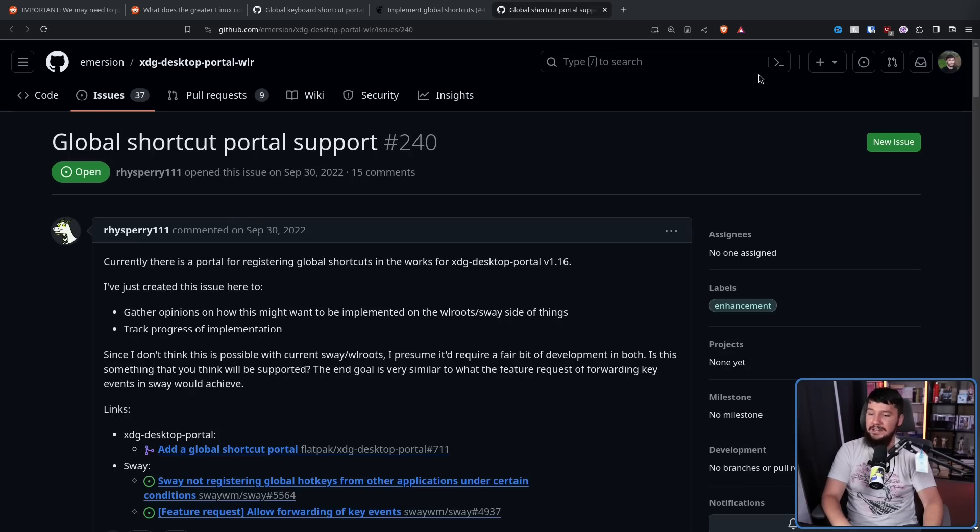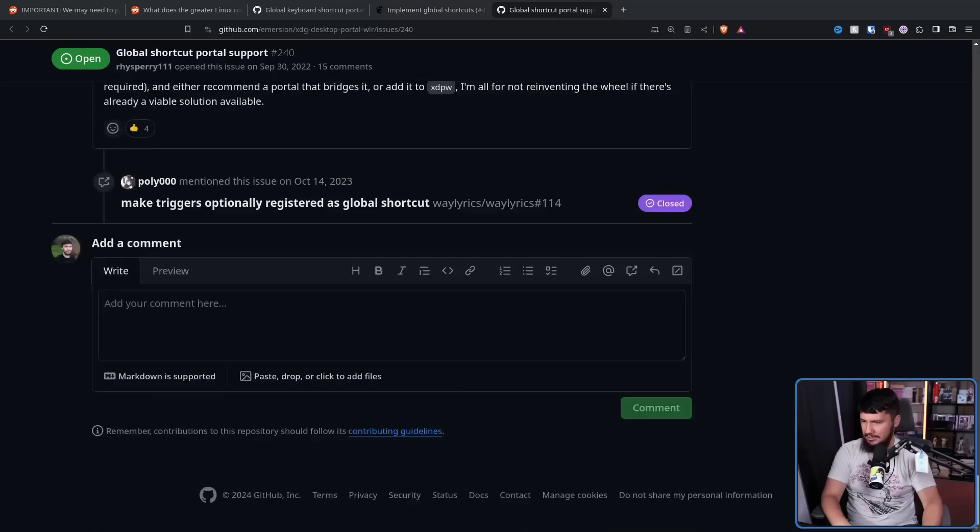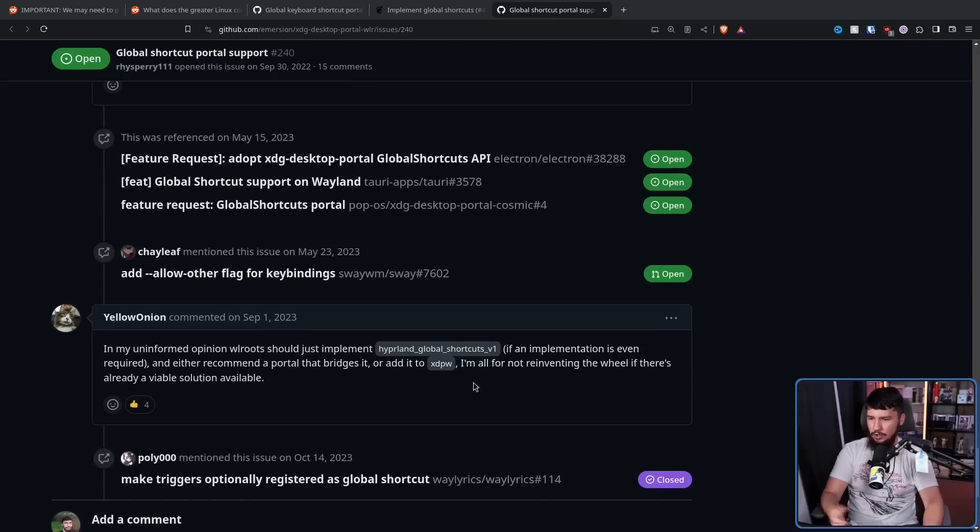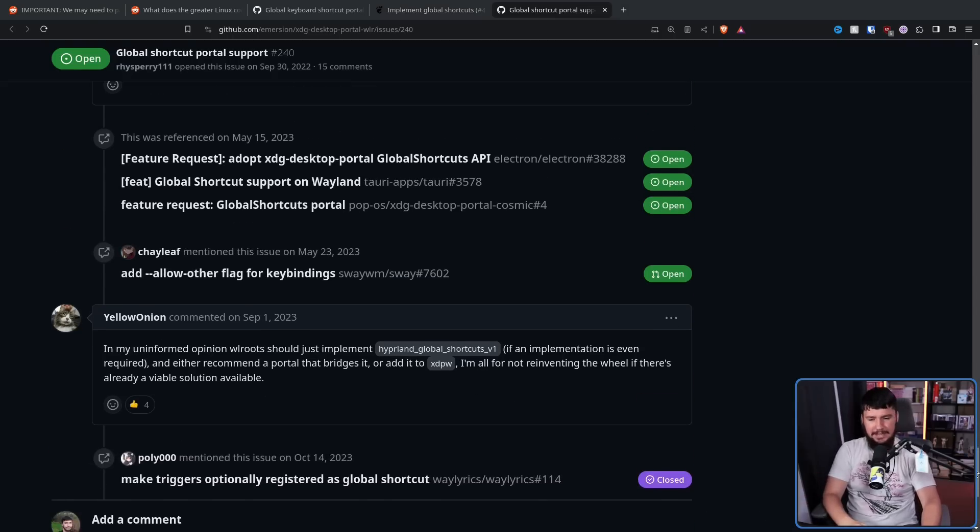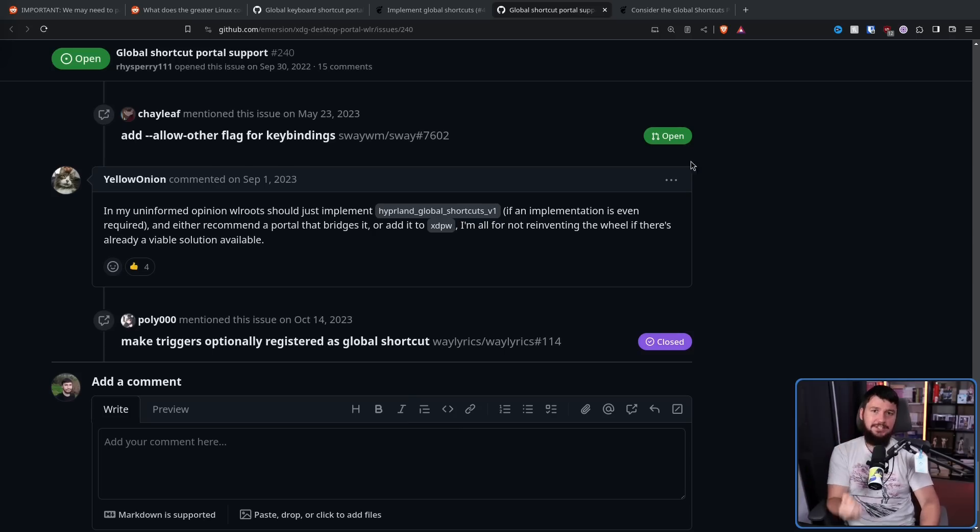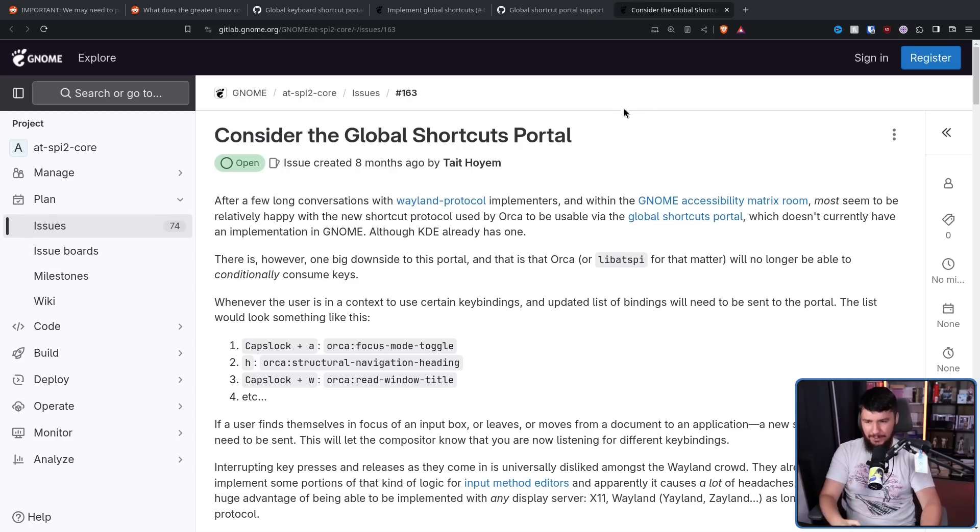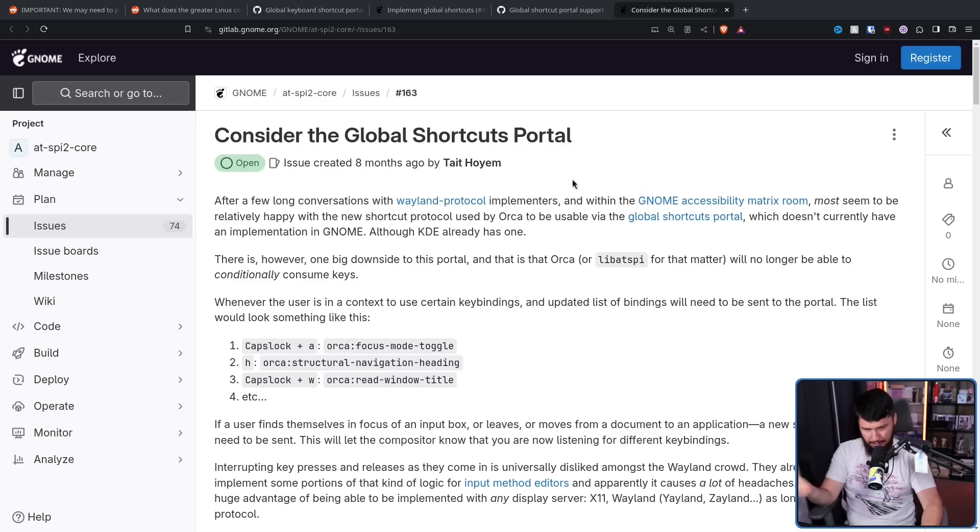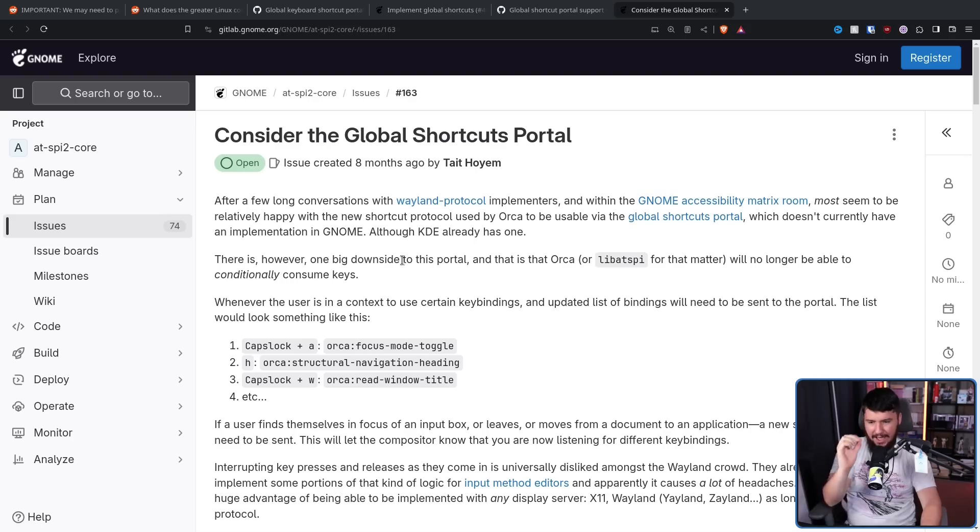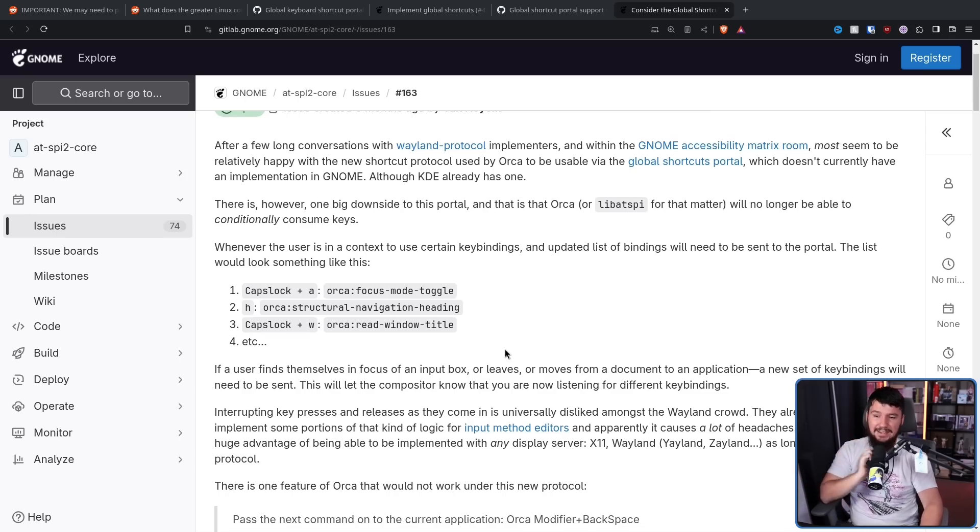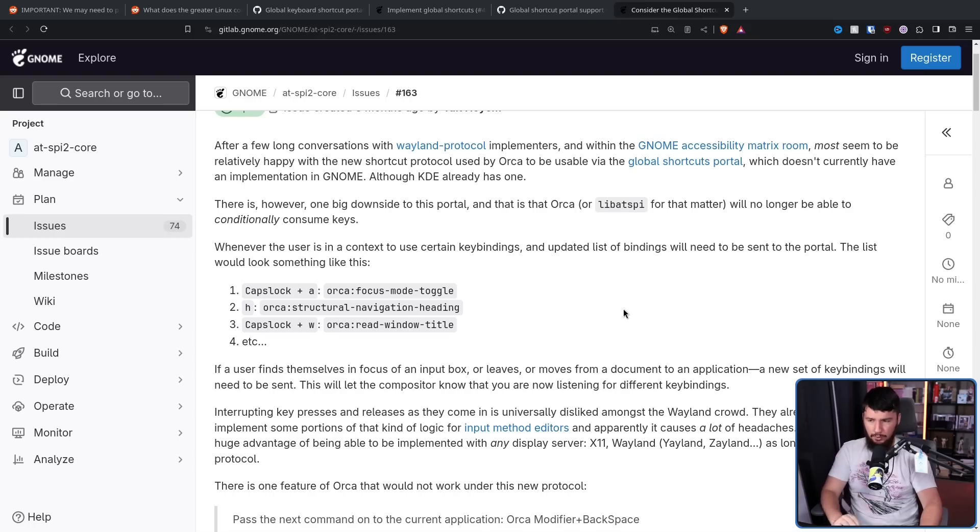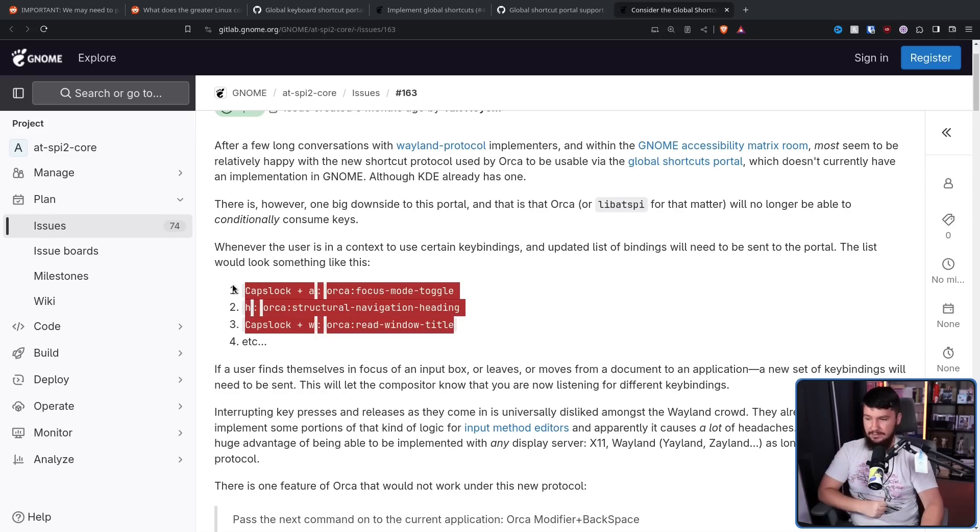An open issue that is completely stalled because they don't really know how they want to implement it. Someone did in here suggest just copy what Hyprland is doing, but nothing here is really happening. The last comment was in September of 2023. And getting this portal implemented is absolutely vital to having screen readers like Orca actually function properly under Wayland. Even though it's still not a perfect solution, but it is better than absolutely no keyboard support full stop.